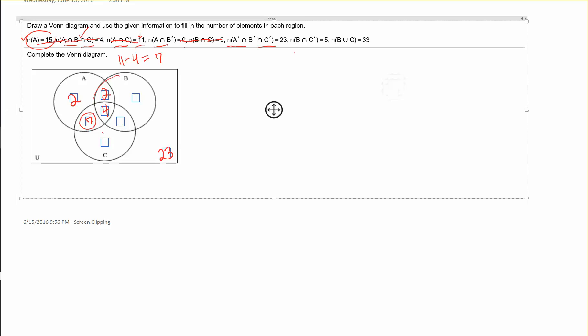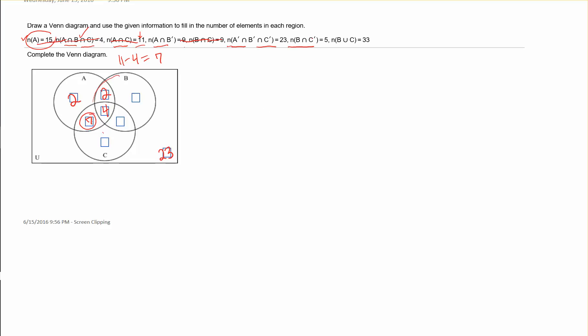Next, the cardinality of B intersected with C complement equals 5. C complement is everything outside of circle C, so I want the regions outside of C that are also in B — two regions in B that are not in C. One of those regions has a cardinality of 2, and I'm told both together are 5, so this other region must be 3.